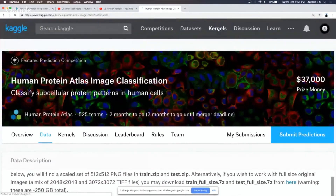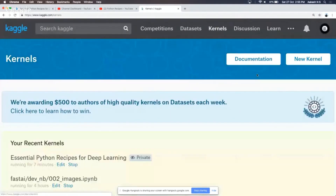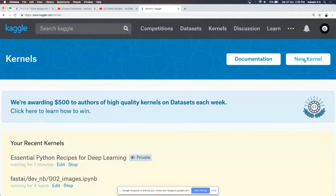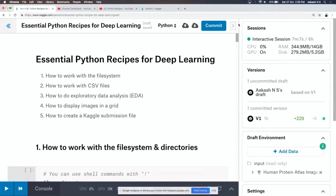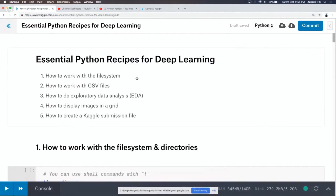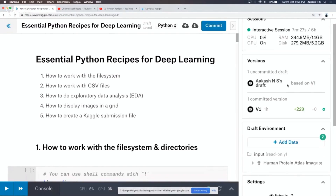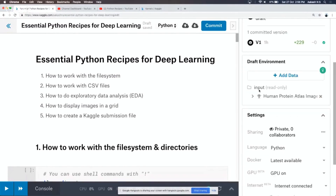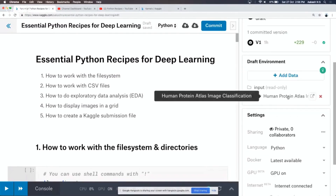If you go into kernels and click on new kernel, you can create a Jupyter notebook right here. Select notebook and you'll be able to create a Jupyter notebook. This is a great way to get started on any competition or even your own data. Part of these kernels is datasets, so you can incorporate some datasets. I have added the Human Protein Atlas Image Classification dataset here.